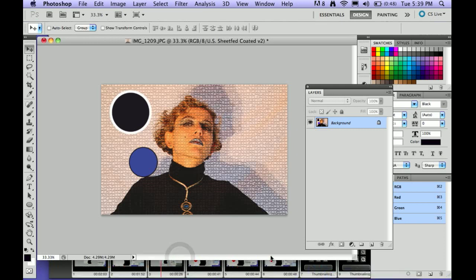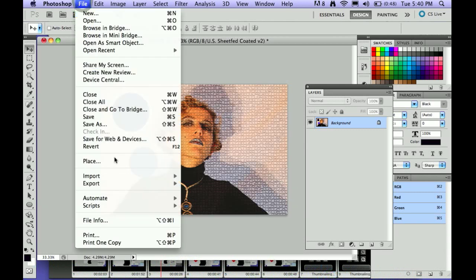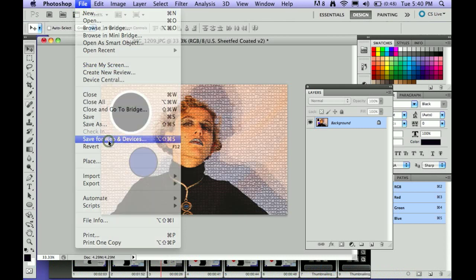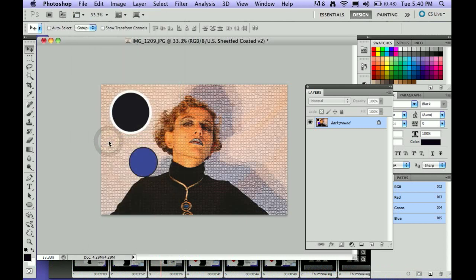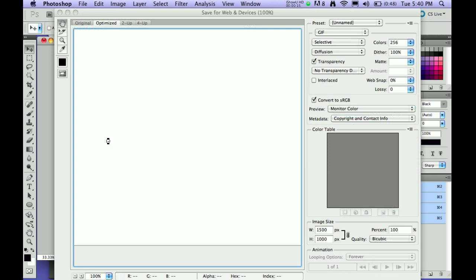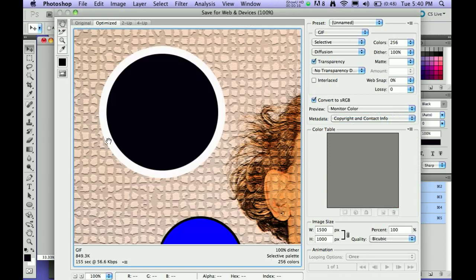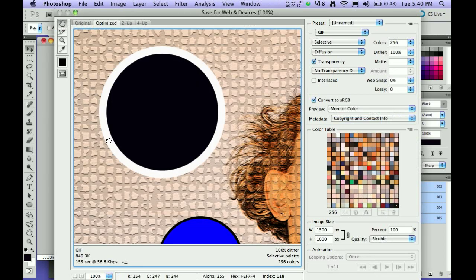To save your images for the web, to view through a web browser, you need to go to File, Save for Web and Devices in order to compress your files to a size that works for the web, which is usually very small.